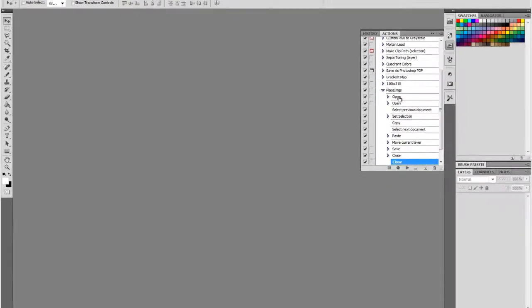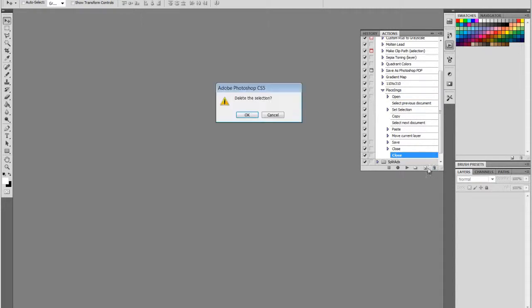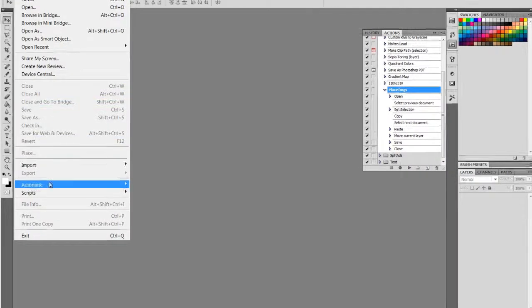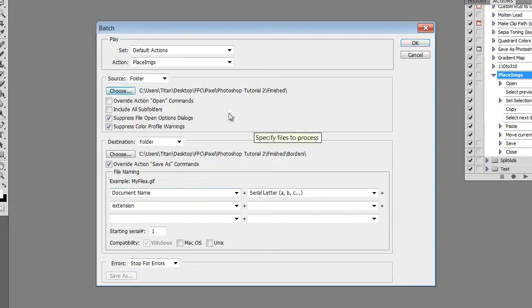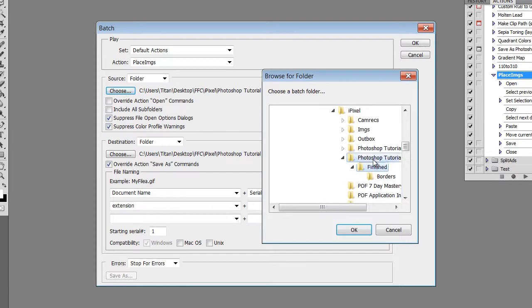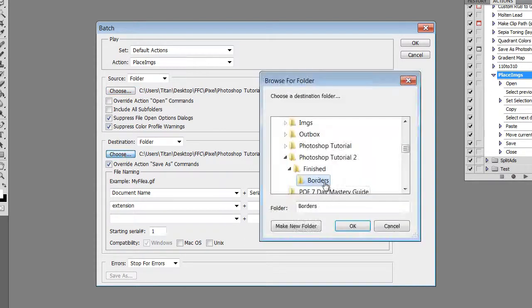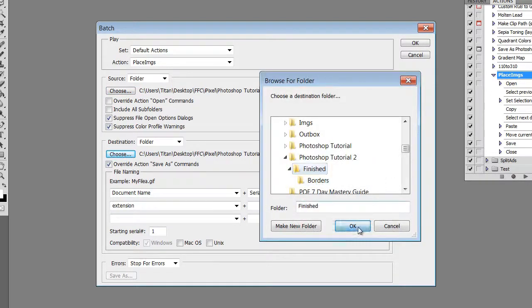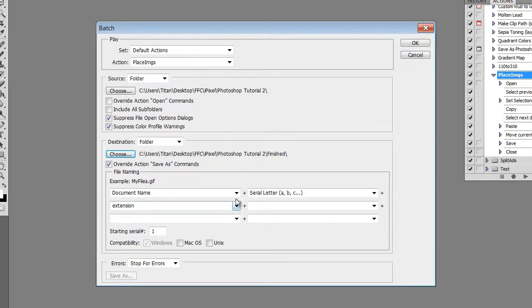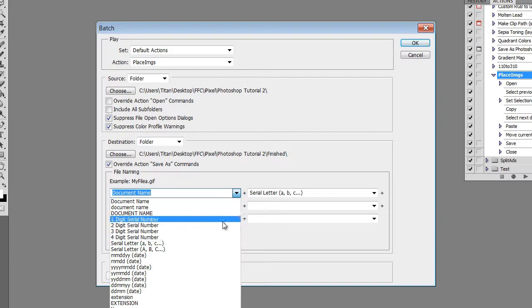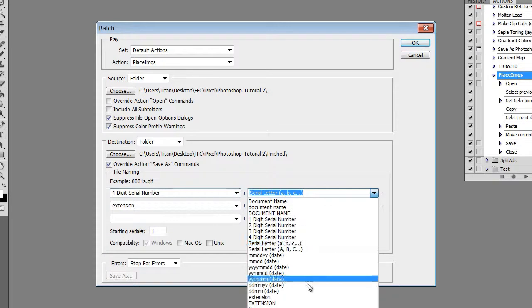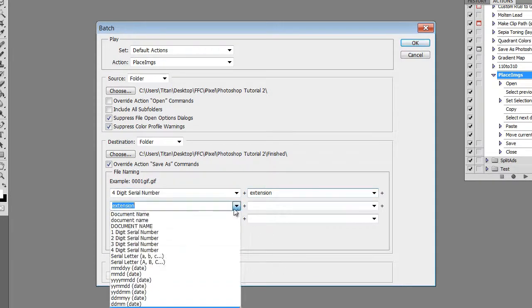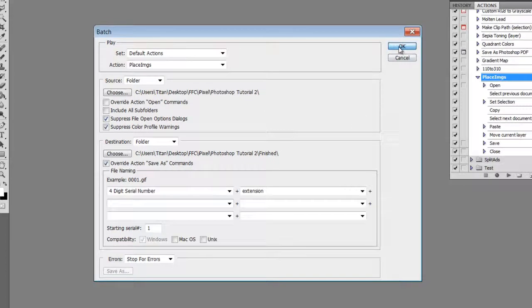Let's delete our first open and the last close actions, because Photoshop is going to take care of that. Now let's go to file, automate batch. Choose the folder where our original images are, and then choose the folder where we want the finished ads to be. And I'm going to name this by four-digit serial number and extension. Click OK.